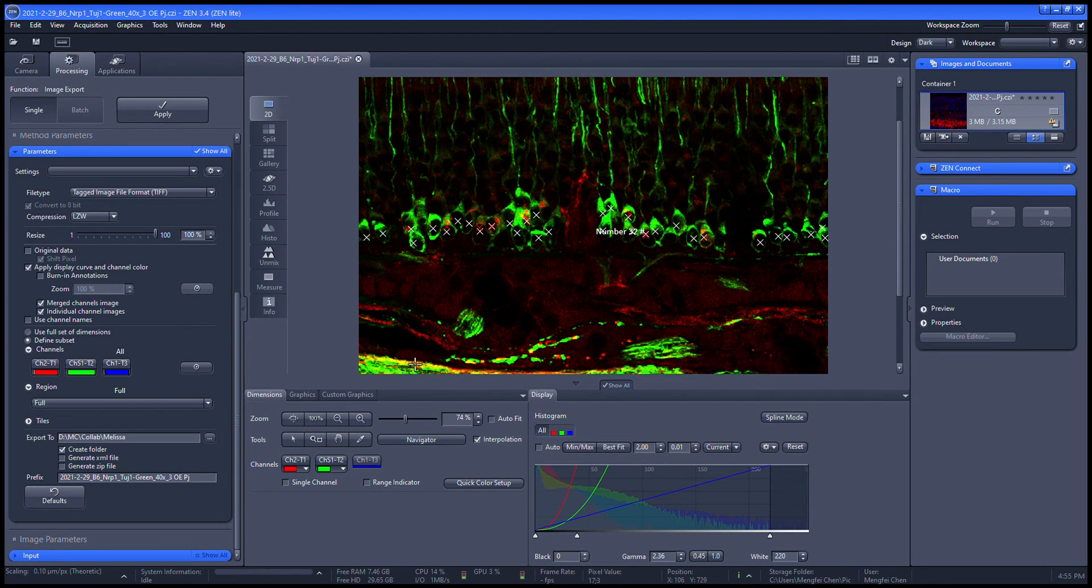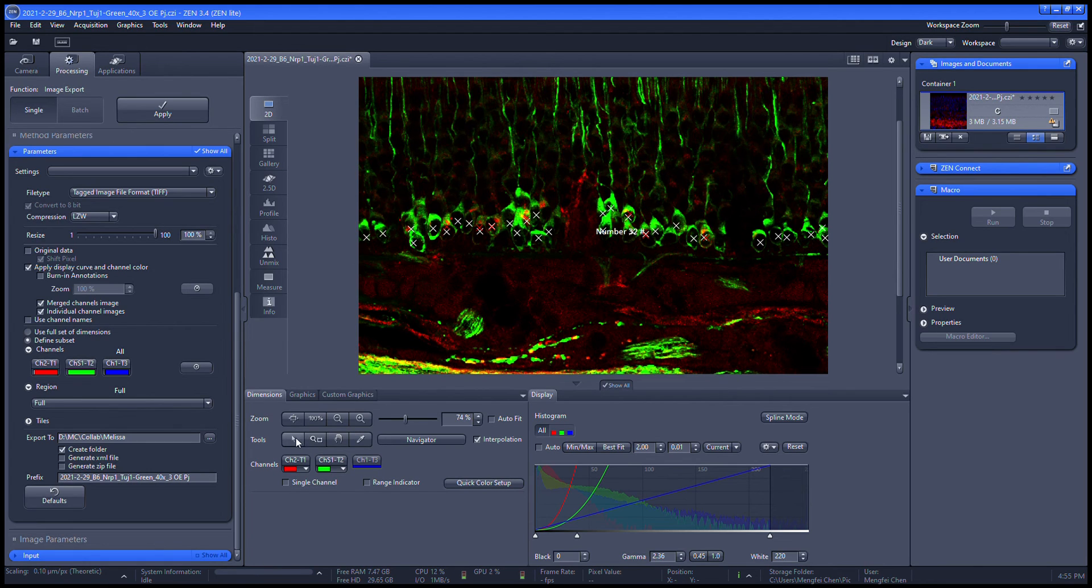Once we have the number of the red cells, we can calculate the percentage of the NRP1 expression.